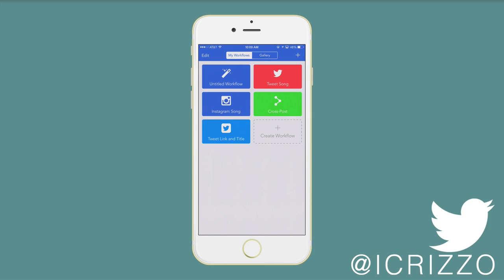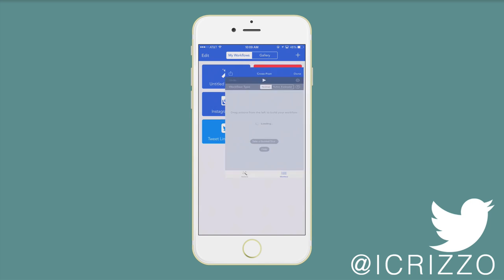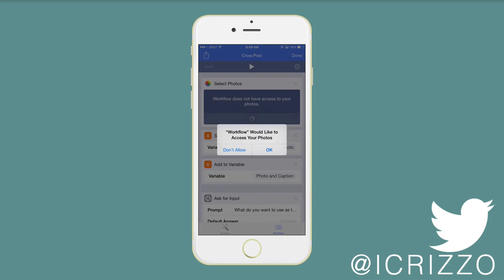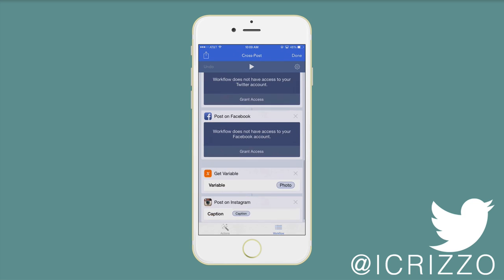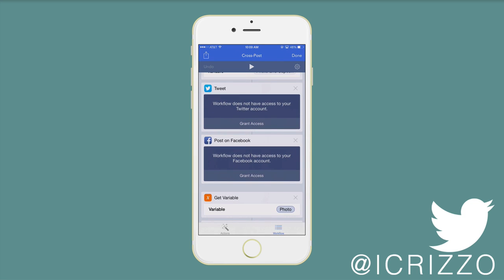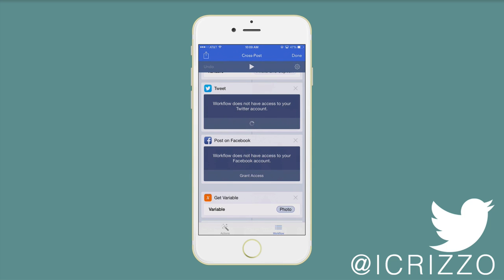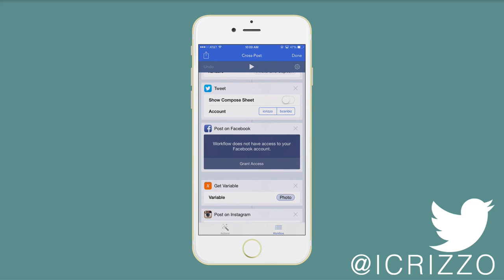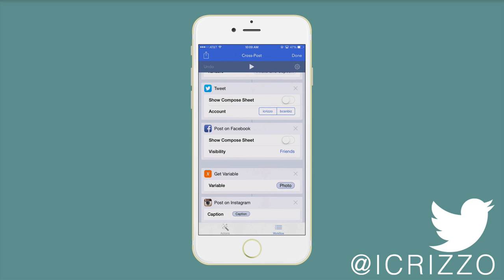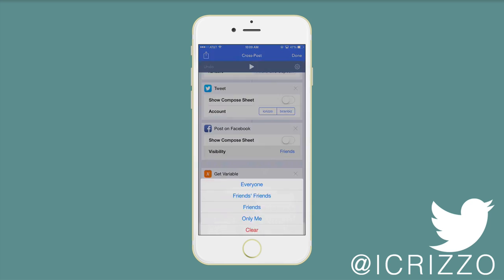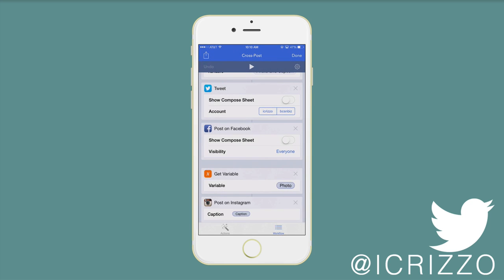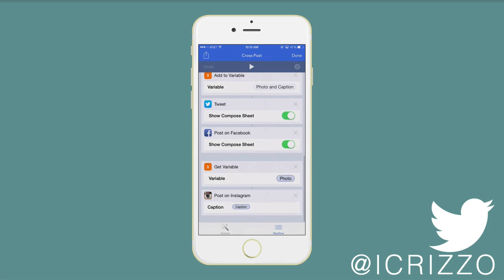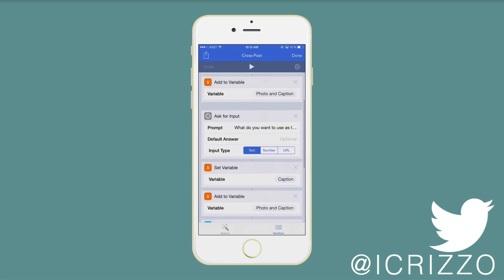Let me show you the cross post one. This is really cool. If you want to post to multiple sources, as you can see, workflow does not have access to your photos. So I'll go ahead and grant access to that. Then we're going to scroll down here and we're going to grant access to my Twitter account as well as my Facebook. I have both of my Twitter accounts. And for the Facebook, you have visibility. So let me go ahead and tap that. I'm just going to tap everyone. You can show compose sheet. Instagram has it right there.